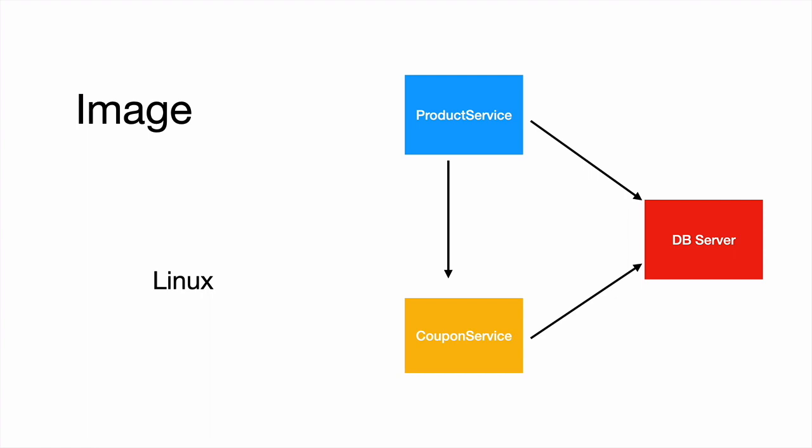These images will be based off an operating system, and depending on the kind of application, you will have Java, Node.js, etc. on top of it. Then if it is a Java web application, you will have application server, and finally your application layer itself.